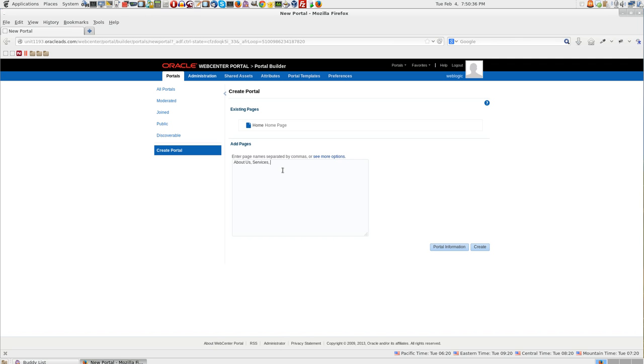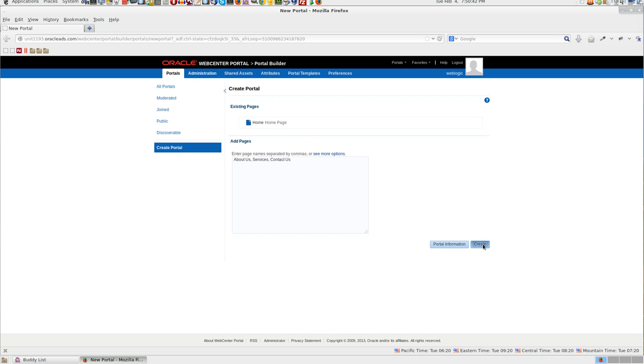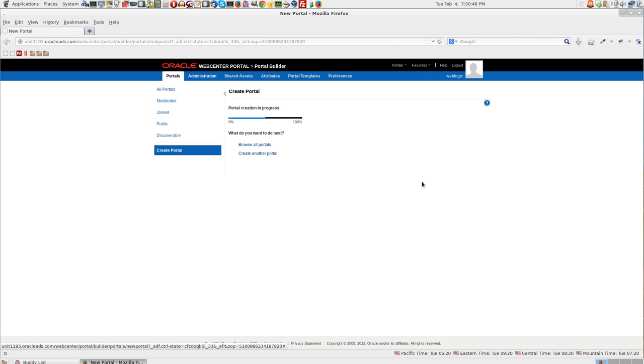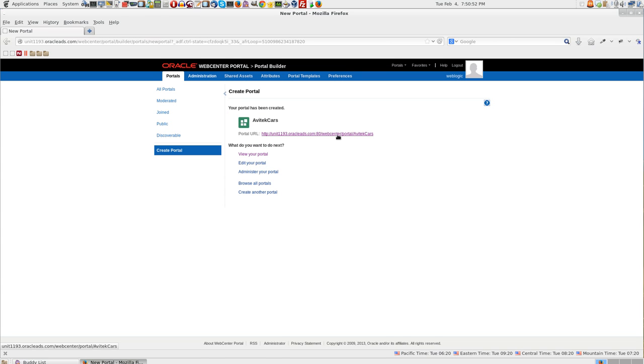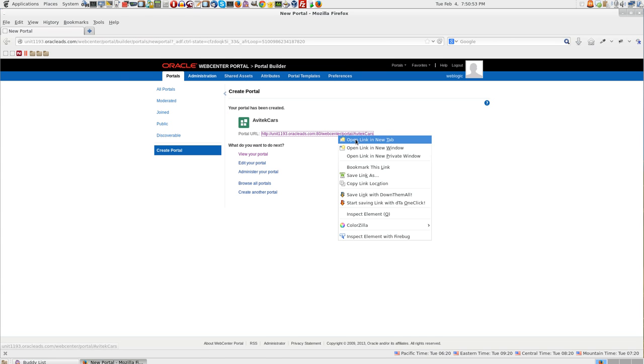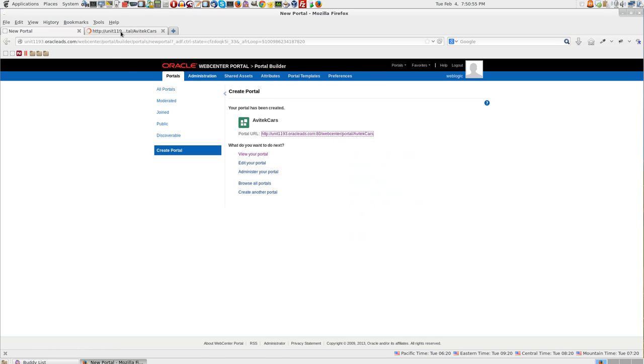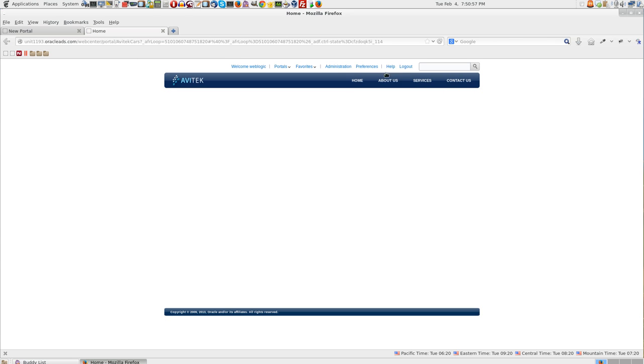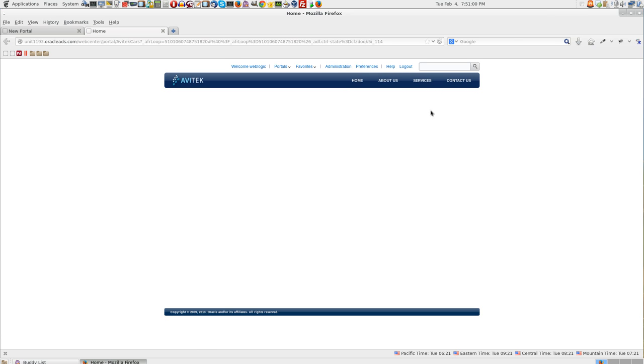Each of these are page names separated by a comma. Click on create. The portal has been created. You can open it in a new tab. All these are different pages and your portal is up and running. Thank you.